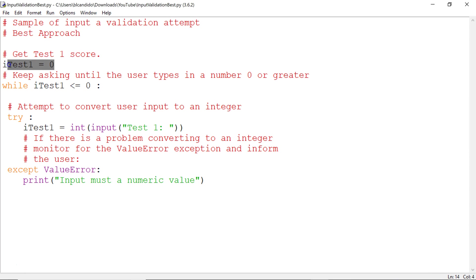Notice up here, we set test to 0. Not a problem. While test 1, which is the name of the variable, is less than or equal to 0, we stay in this loop. But do you see anything new here?